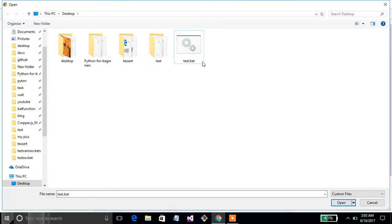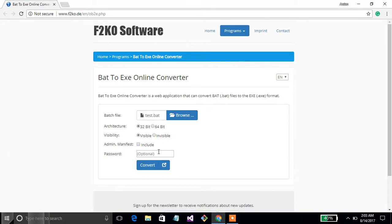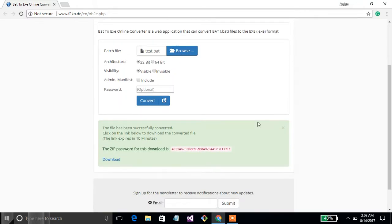Your file, my file is that, click open and set the options according to you. I just want to convert. Password is an option if you want to set a password you can set that.